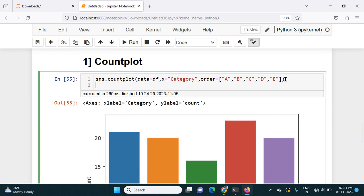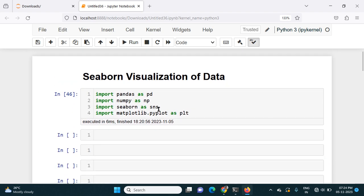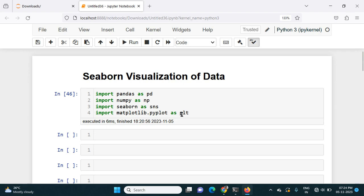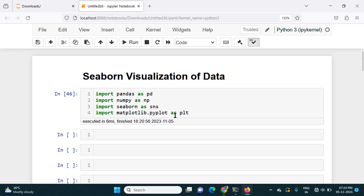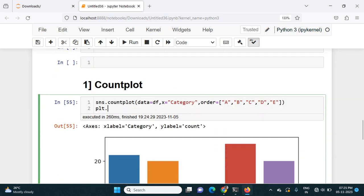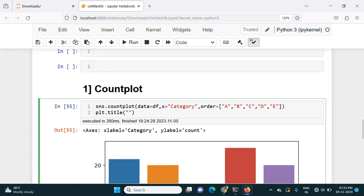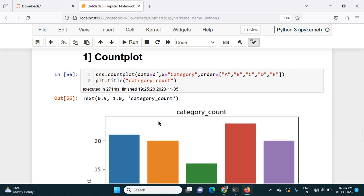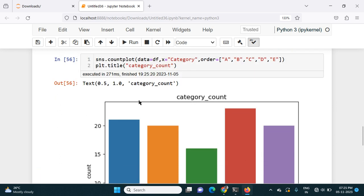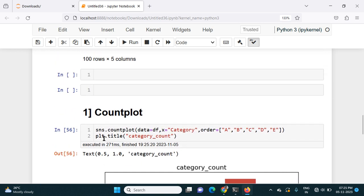If I want to add a title to this chart, for all customization we use Matplotlib. So I will use plt — since I imported Matplotlib pyplot as plt — and call plt.title(). I will give the title as 'category_count'. Running this gives the title on the chart. Similarly, we can add x-axis and y-axis labels, and rotate labels using pyplot from Matplotlib.